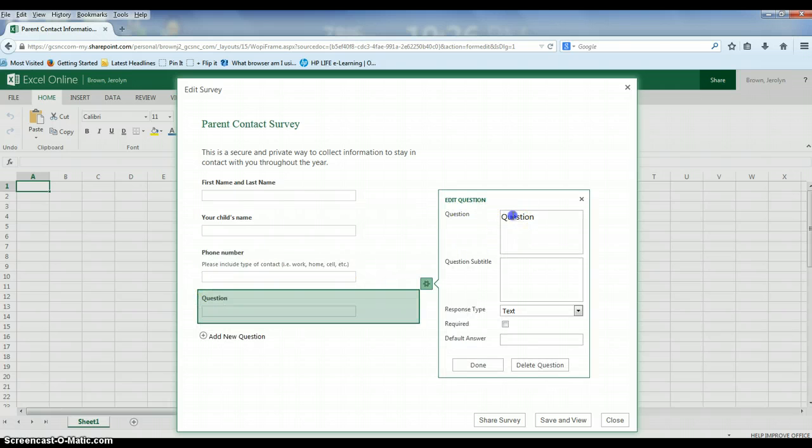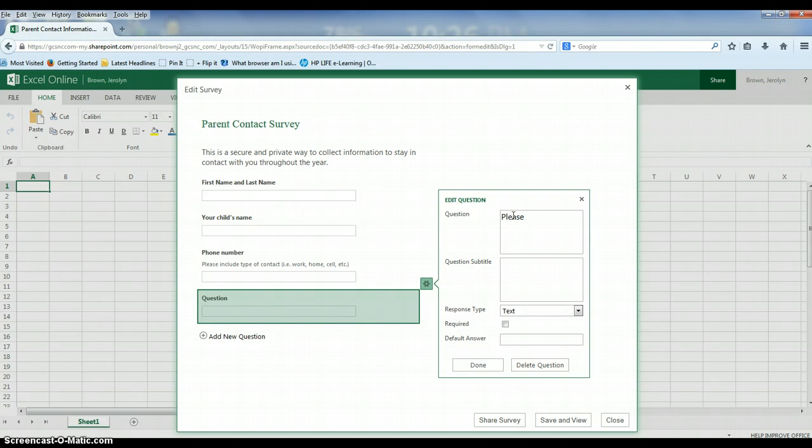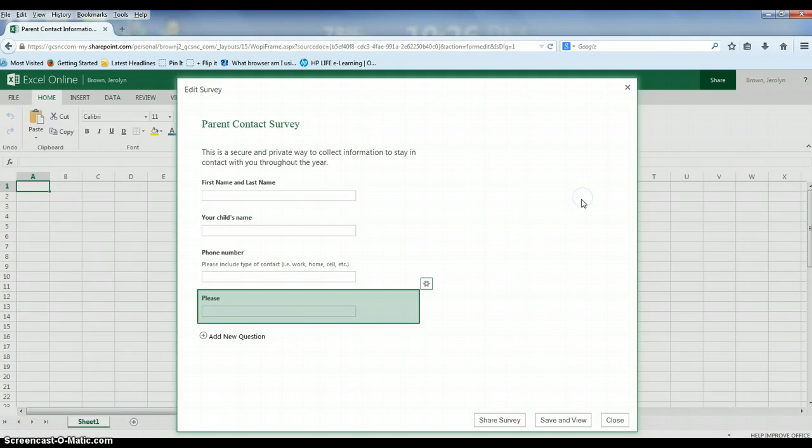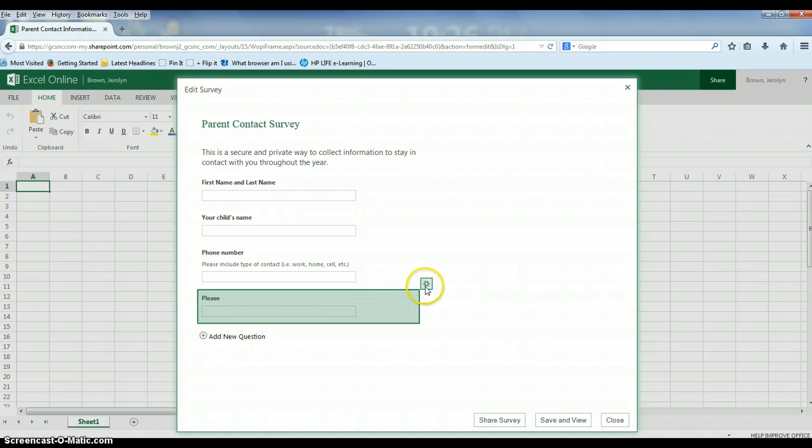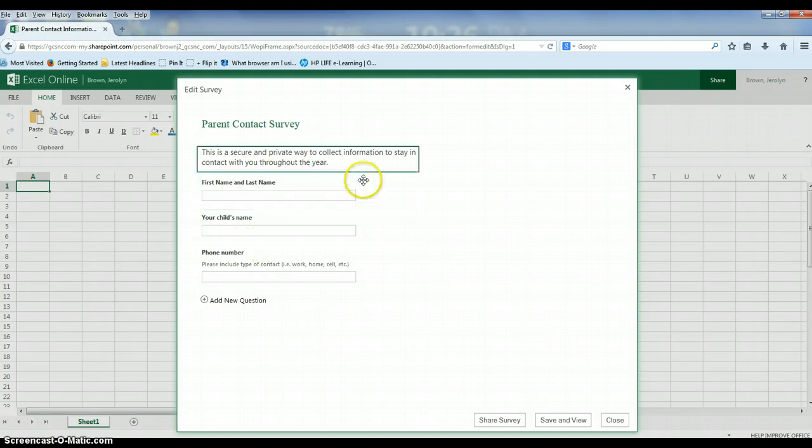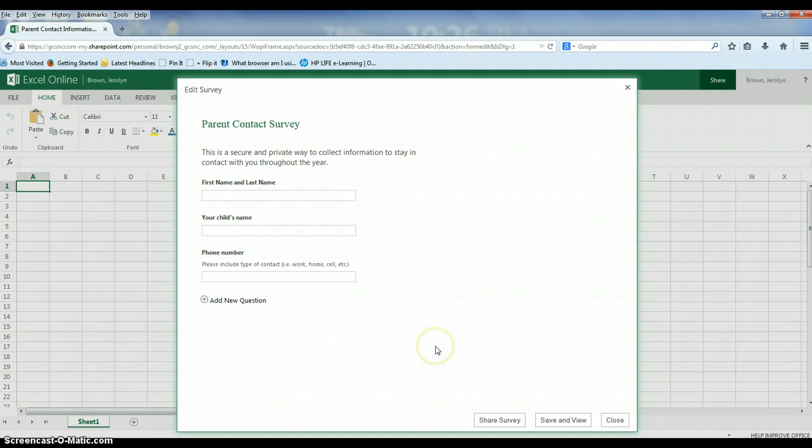I may also ask them for additional information about their children that they may want to share. It can be anything from allergies to preferences, what have you. So make your survey to your liking. When you're finished typing your questions, if you get to a question and you feel like you don't need it anymore, it is very easy to delete that question using that gear again. You have an option to delete right here.